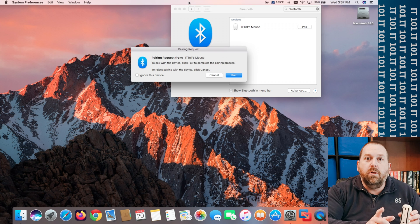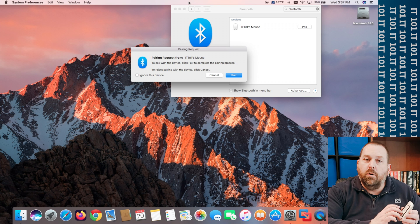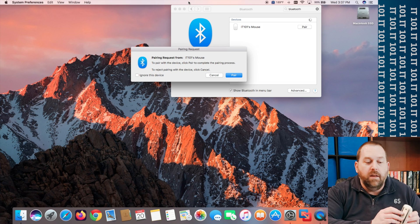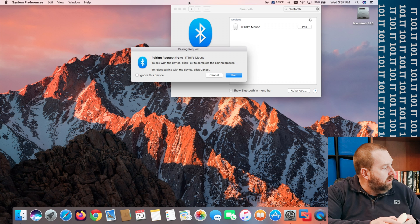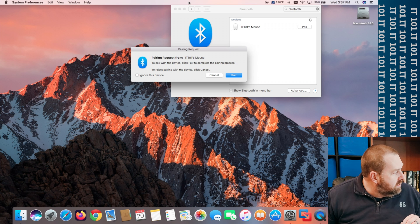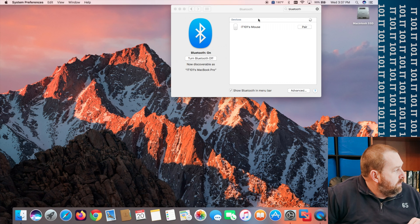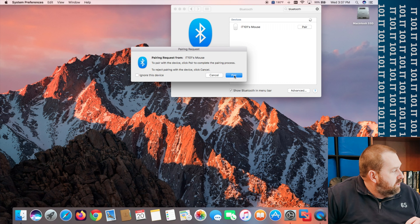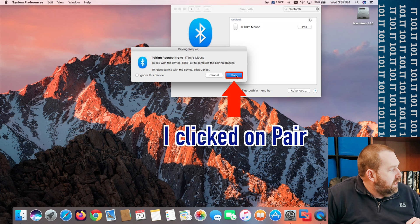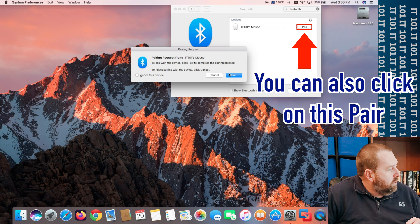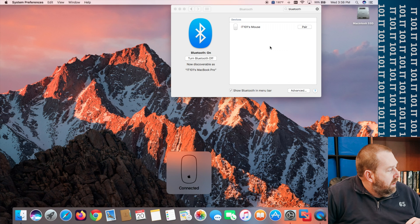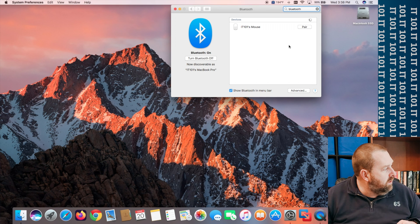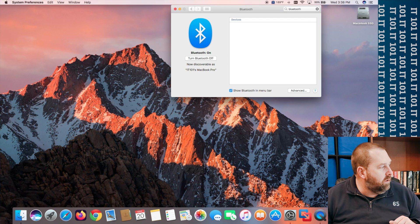Now you also want to make sure that if this is one of the first ones that takes batteries that you put a fresh pair of batteries in so it'll keep working. So if you'll notice on my Mac it came up and it showed me IT101's mouse. Oh and it also wants me to pair. So I'm going to go ahead and click pair right here. You could also click the pair right here as well but I'm going to go ahead and click pair and then there you go. Now if you'll notice it's connected but if you'll see it's working great.